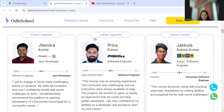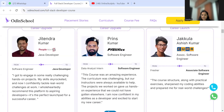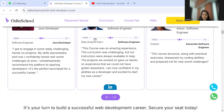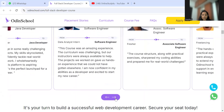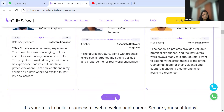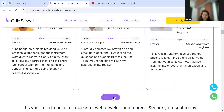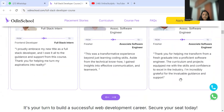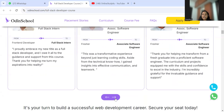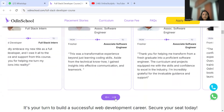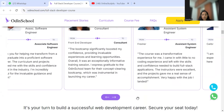You can see here a data analyst who became a software engineer and a fresher who became a software engineer — there are many such stories. If you want to verify the credibility, you can hover over and find their LinkedIn profiles as well. These are people who have truly transformed, and you'll be able to relate one of those stories to yourself.